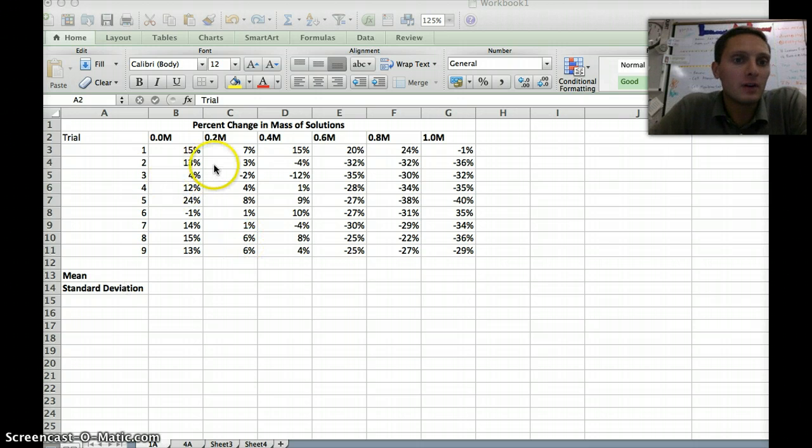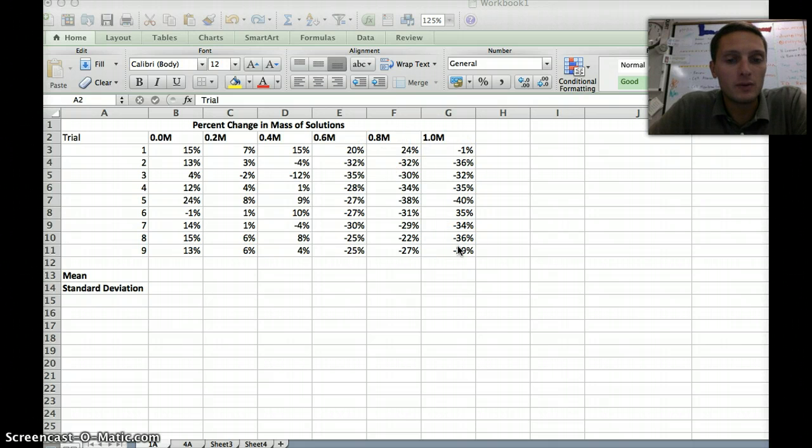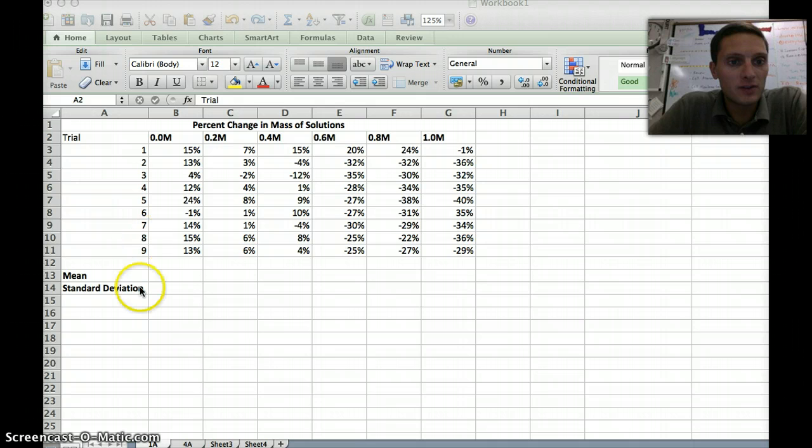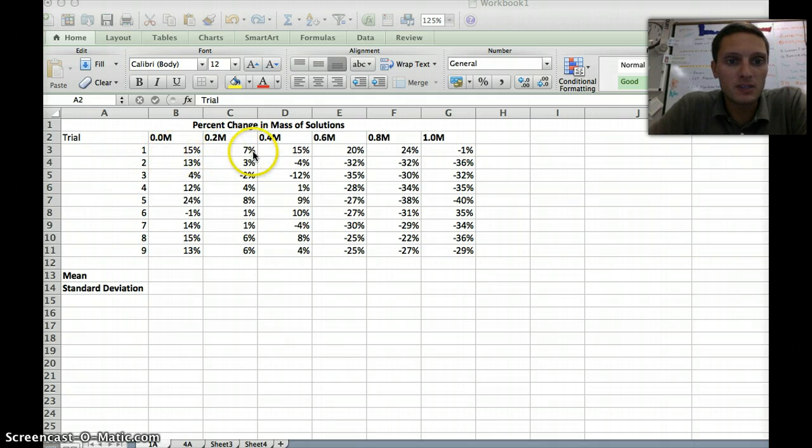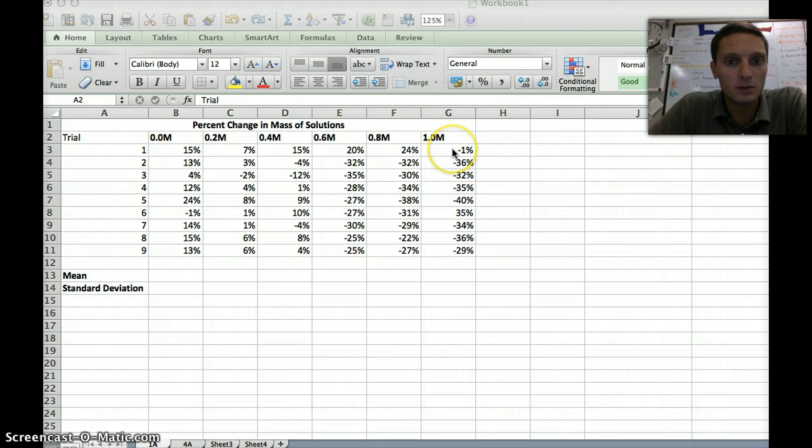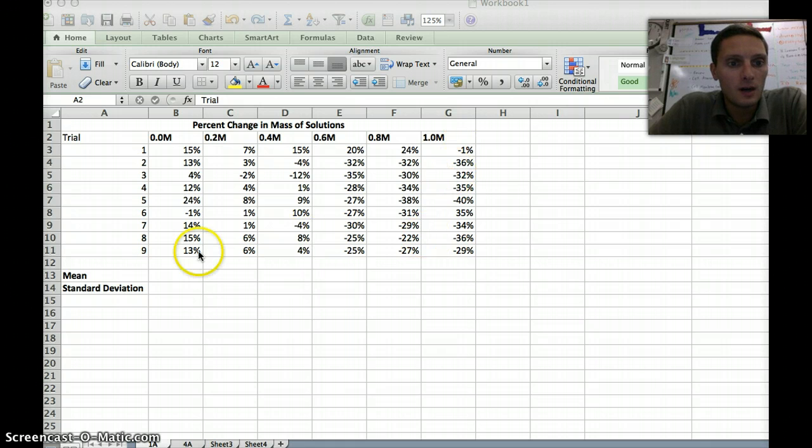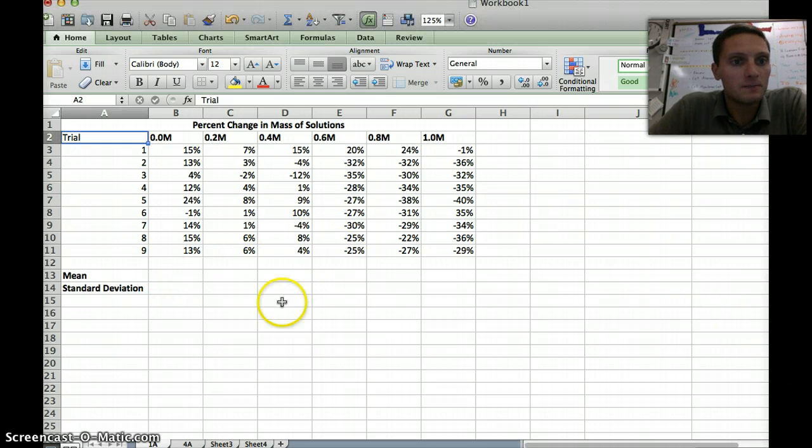What I have here set up is data table 2 from our potato membrane diffusion lab. I've got for our different trials and for each of our different molarities the percent change. This would have been group 1, trial 1, and this is their percent change for all of the different molarity concentrations from distilled water at 0 to full 1 molar. It goes through the nine different groups, and I want to calculate the mean and the standard deviation of these different values.